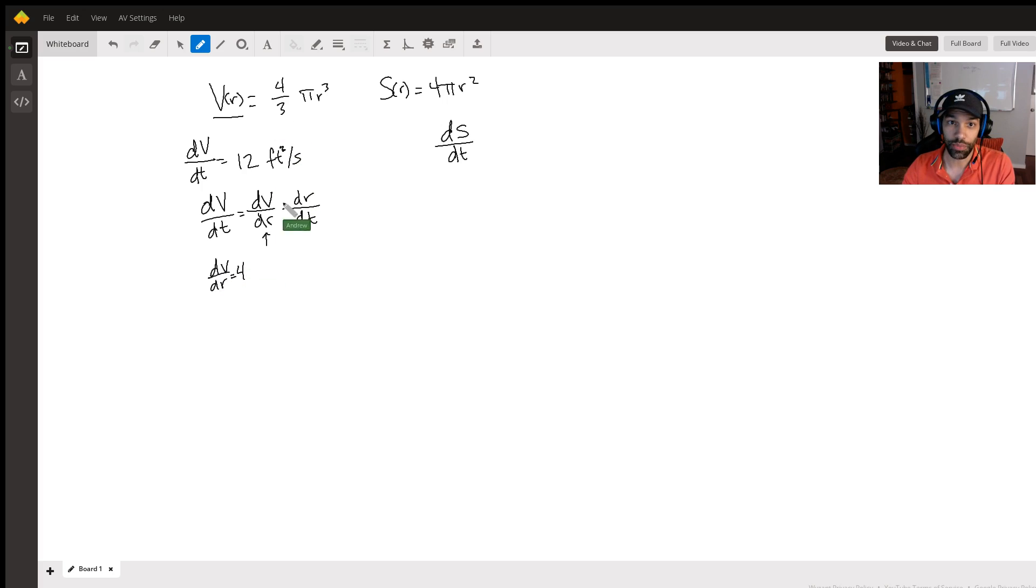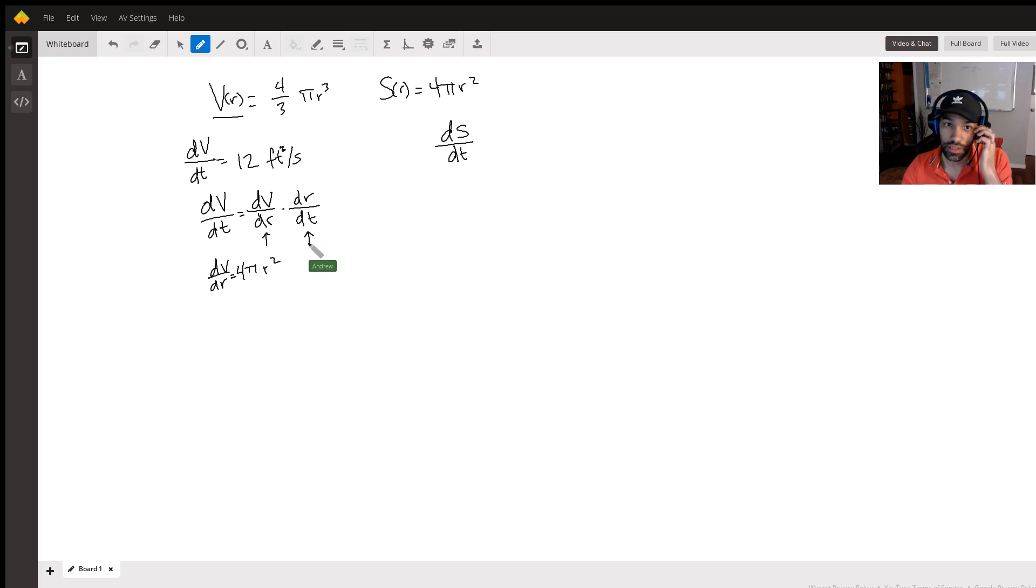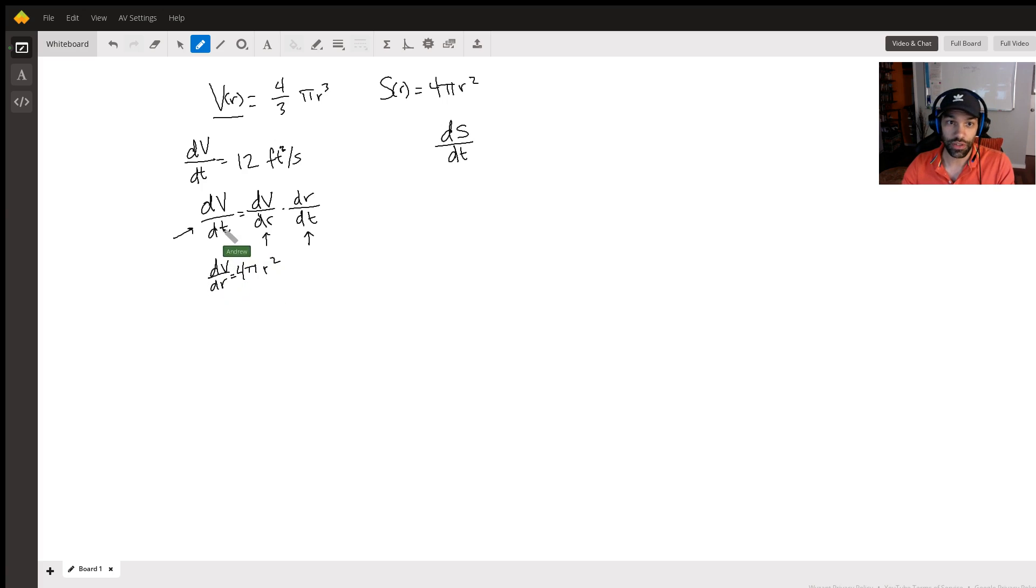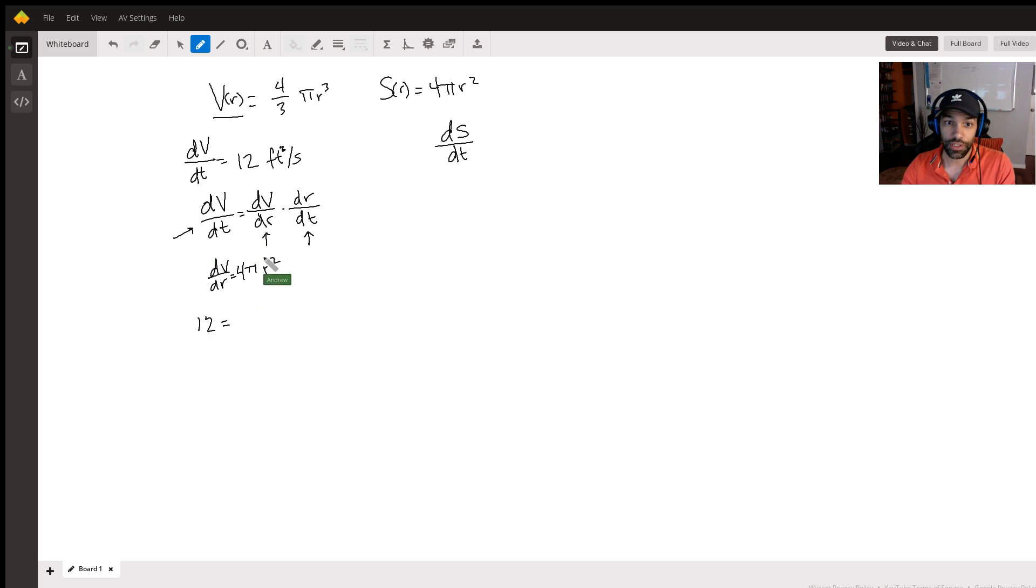And dr/dt is something we don't know, but we do know this. So if we then rewrite this because we have dV/dt which is given as 12, dV/dr we know which is 4 pi r squared.